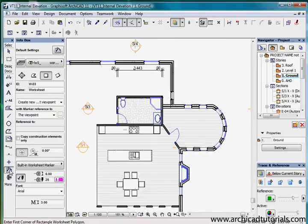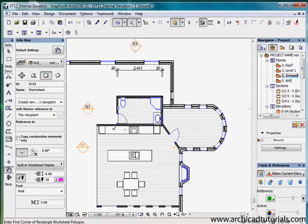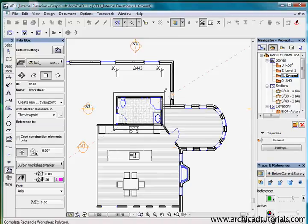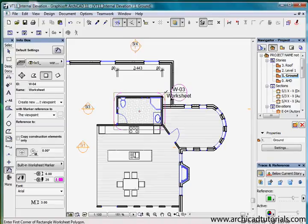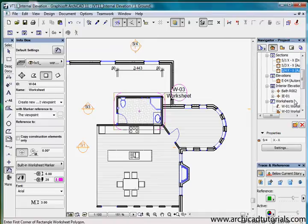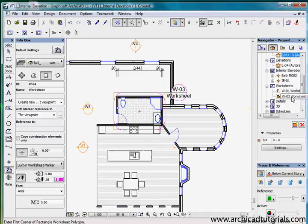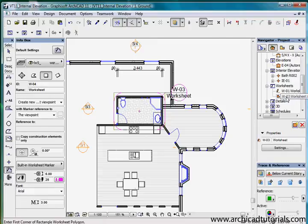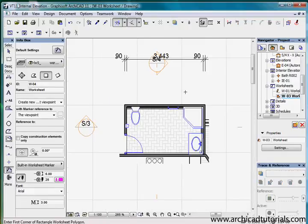Now I'm going to create the worksheet. I'm going to click on the worksheet tool again and use the same placement method. But I'm still only going to put a bounding box over this small area. We can see that the dimensions are outside, the section elevations are way outside my bounding area. However when I open W03 worksheet drawing, we'll be able to see that the dimensions have come and the elevations have come through.